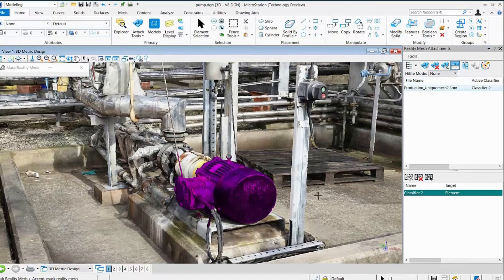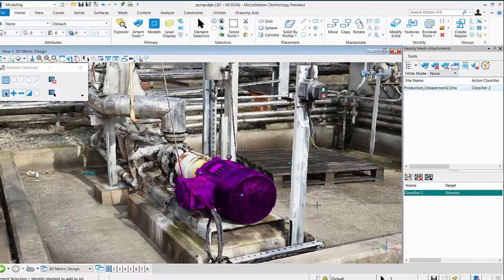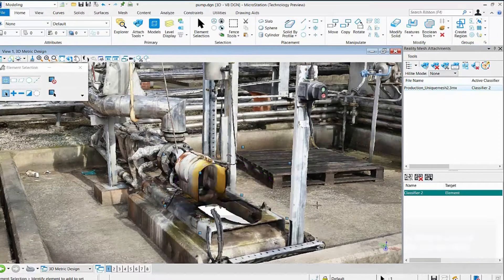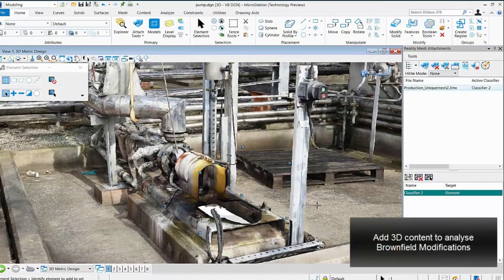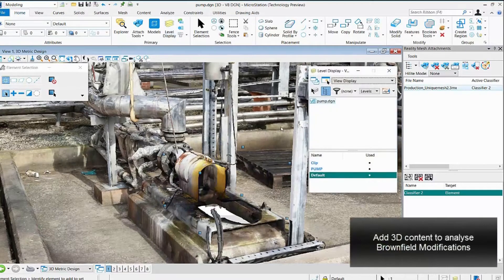New 3D content can be attached providing a hybrid model to visualize new brownfield scope alongside existing plant.